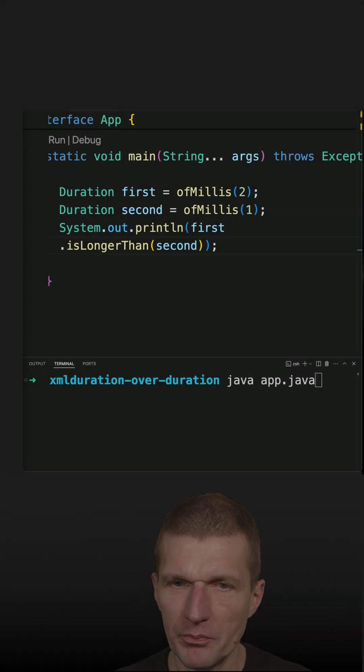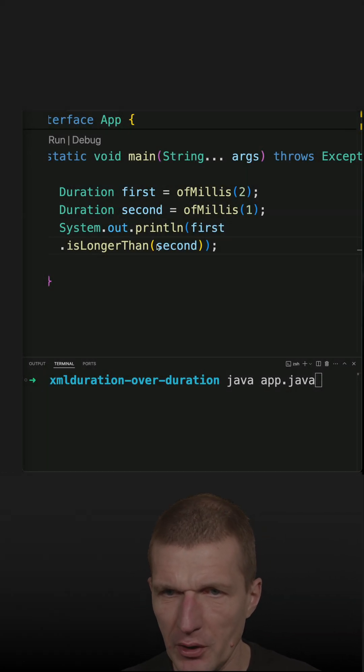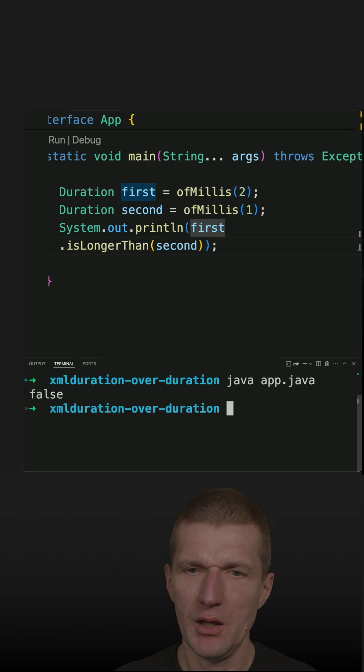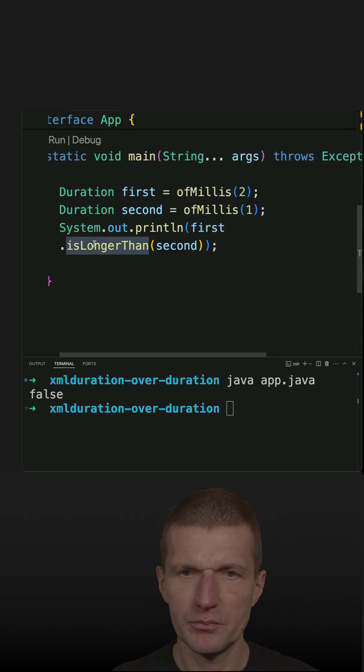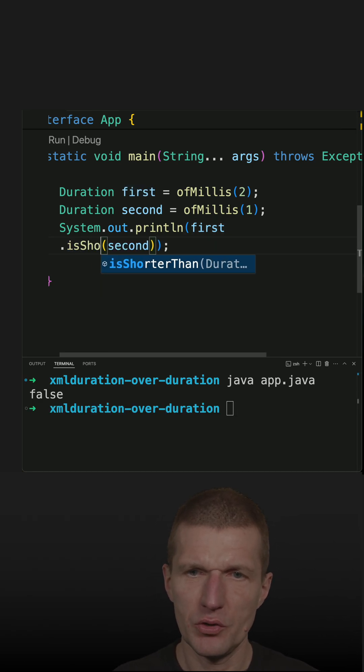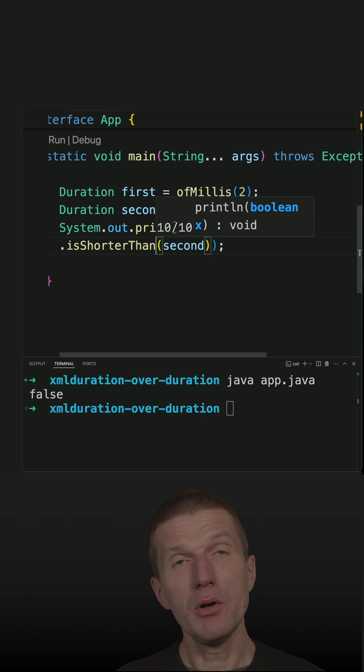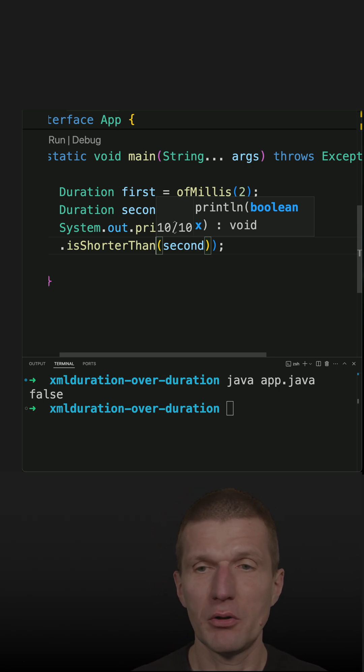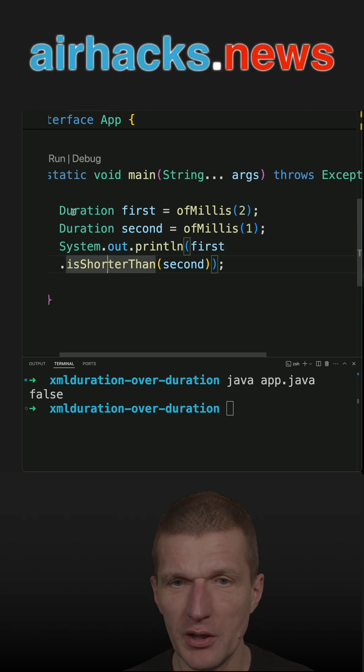I recently used duration and was pleased by the method is longer than, and of course there is another one is shorter than. The only problem is these methods don't actually exist, or at least not exist at the moment on our duration.